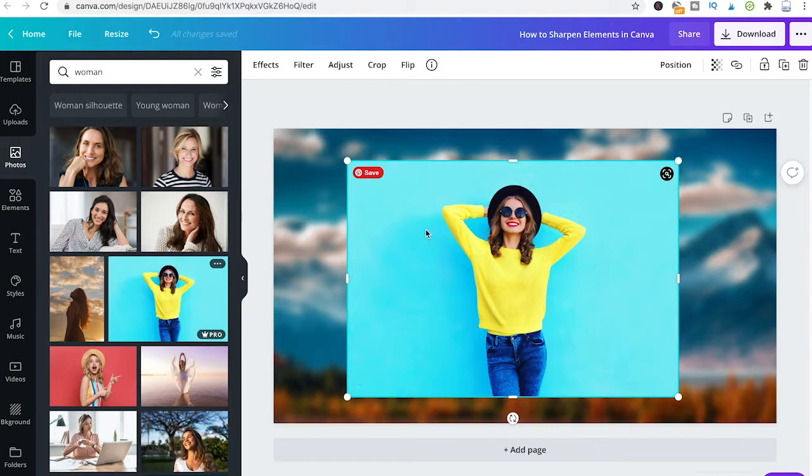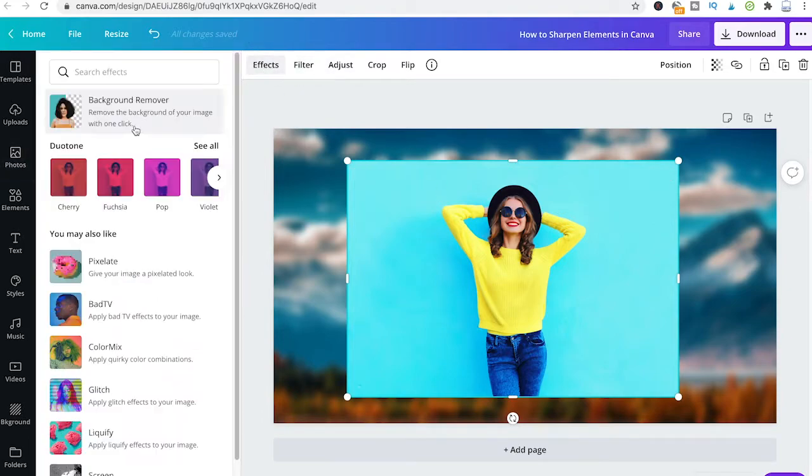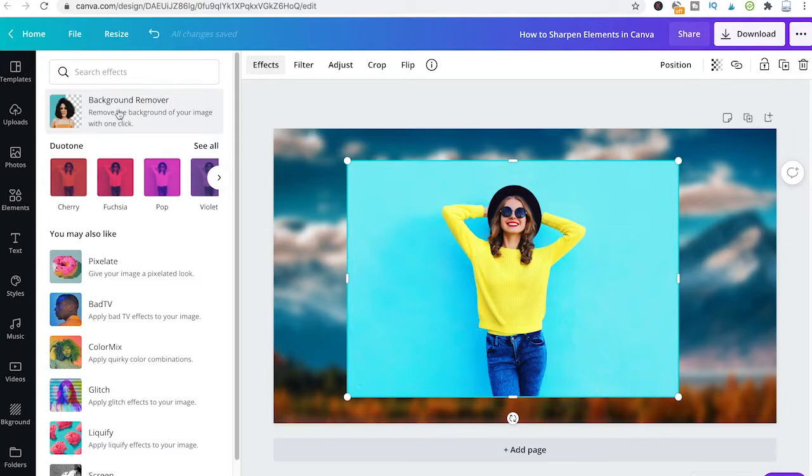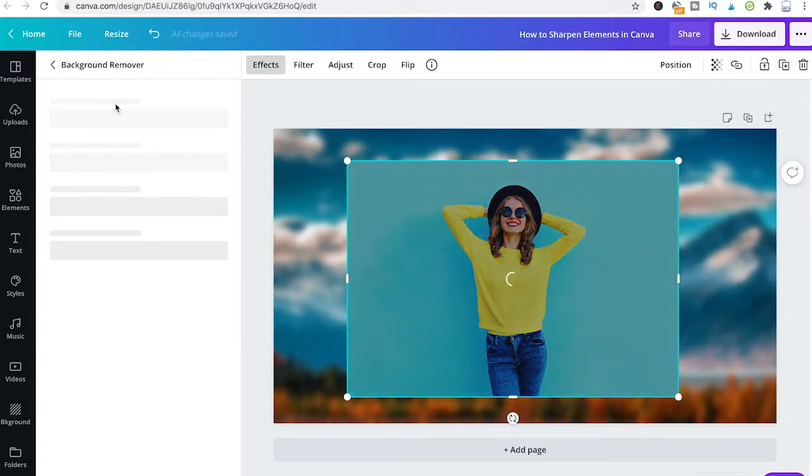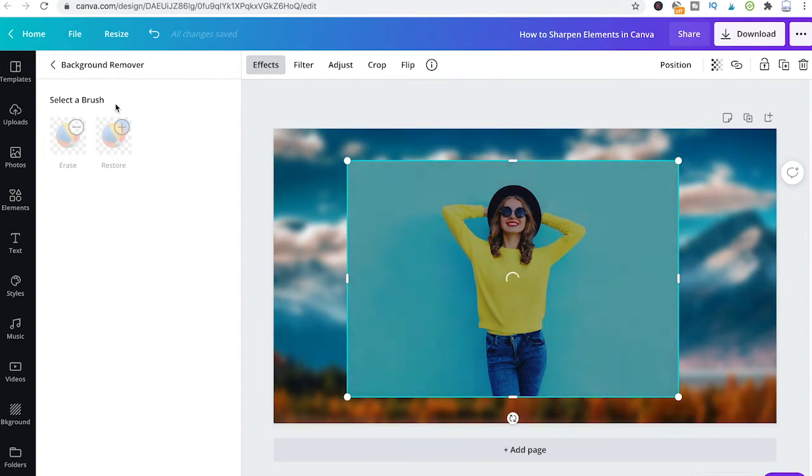Now like this, that obviously doesn't look very great, so what I'm going to do is go into effects and use this super cool feature called background remover. To use that feature, simply click on it and you'll see that Canva is working its magic.